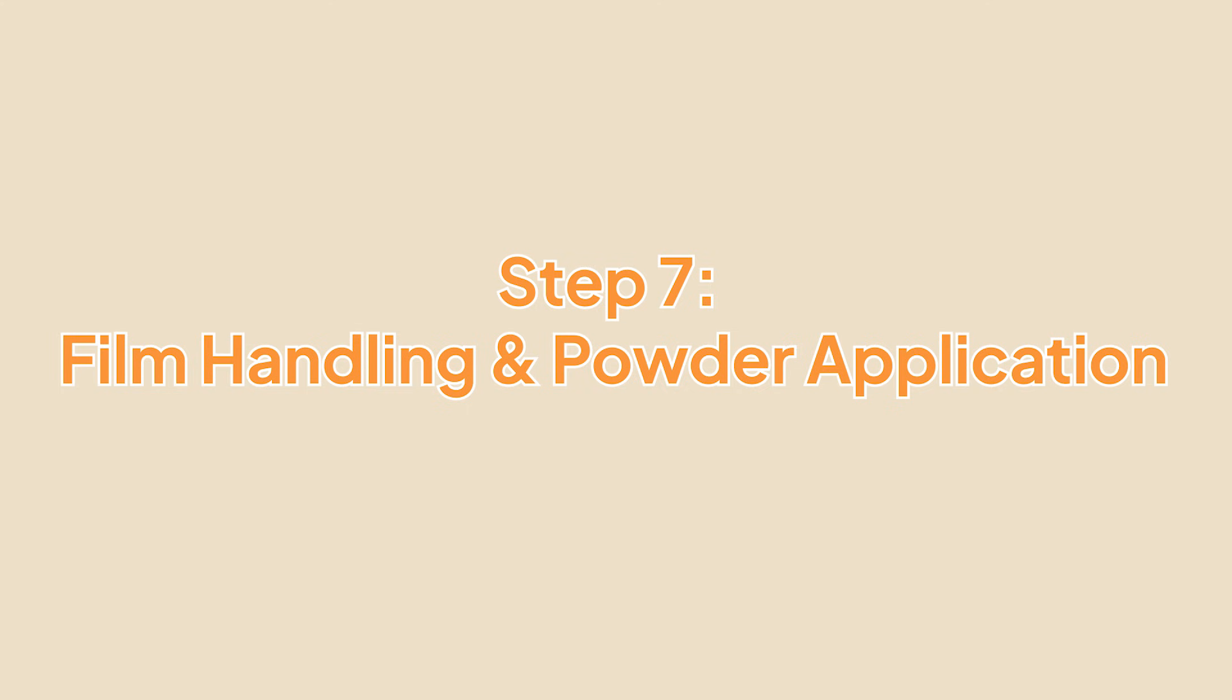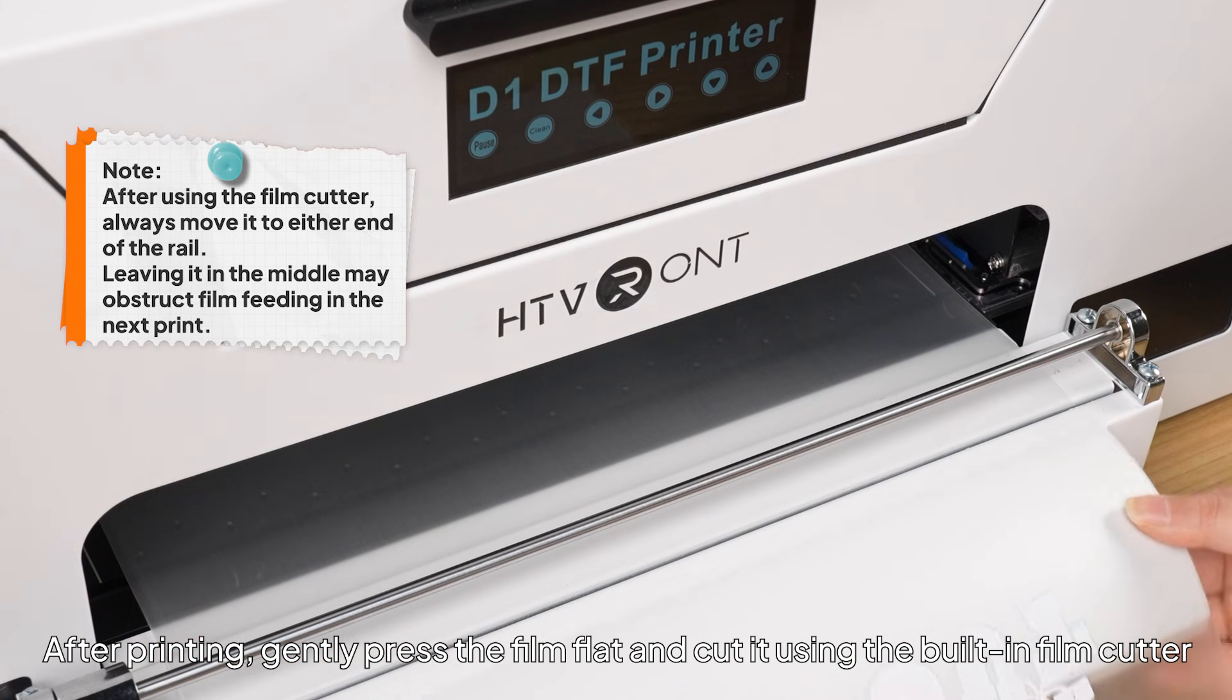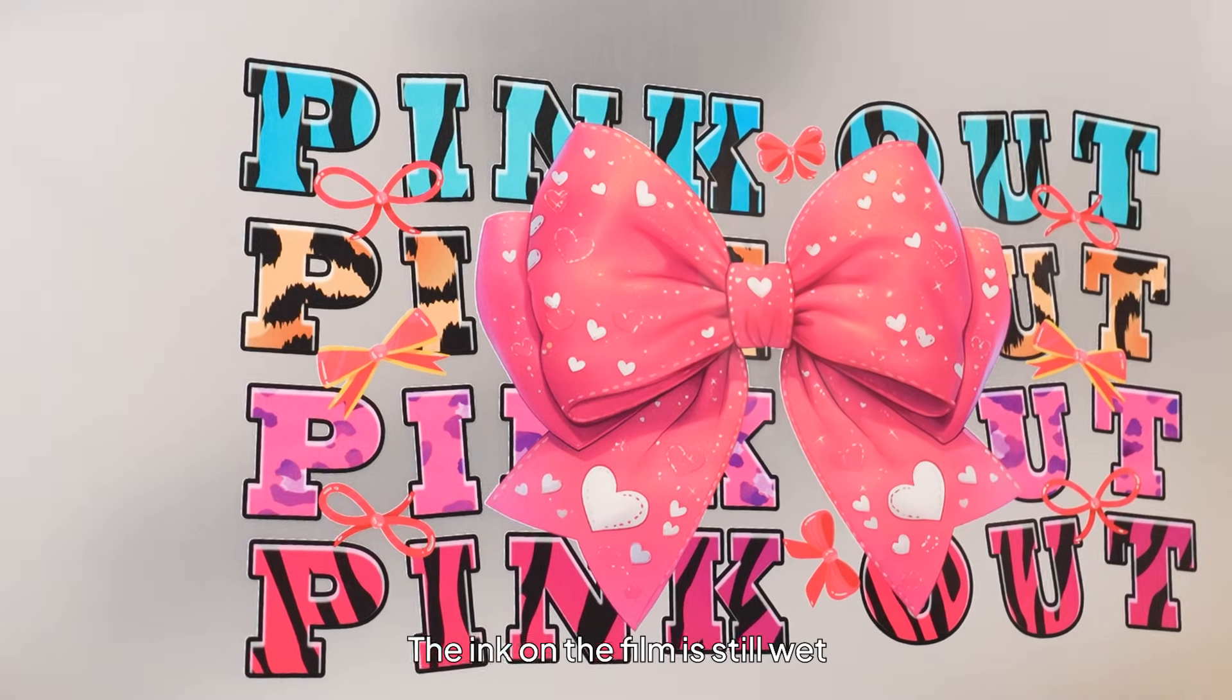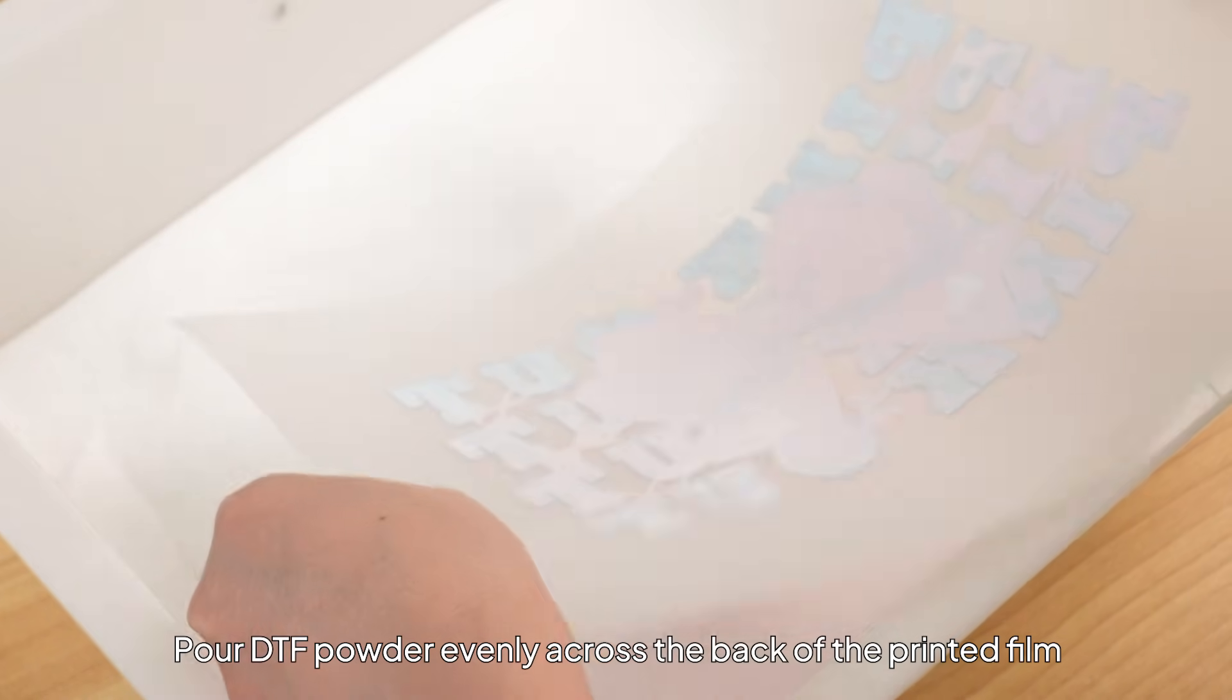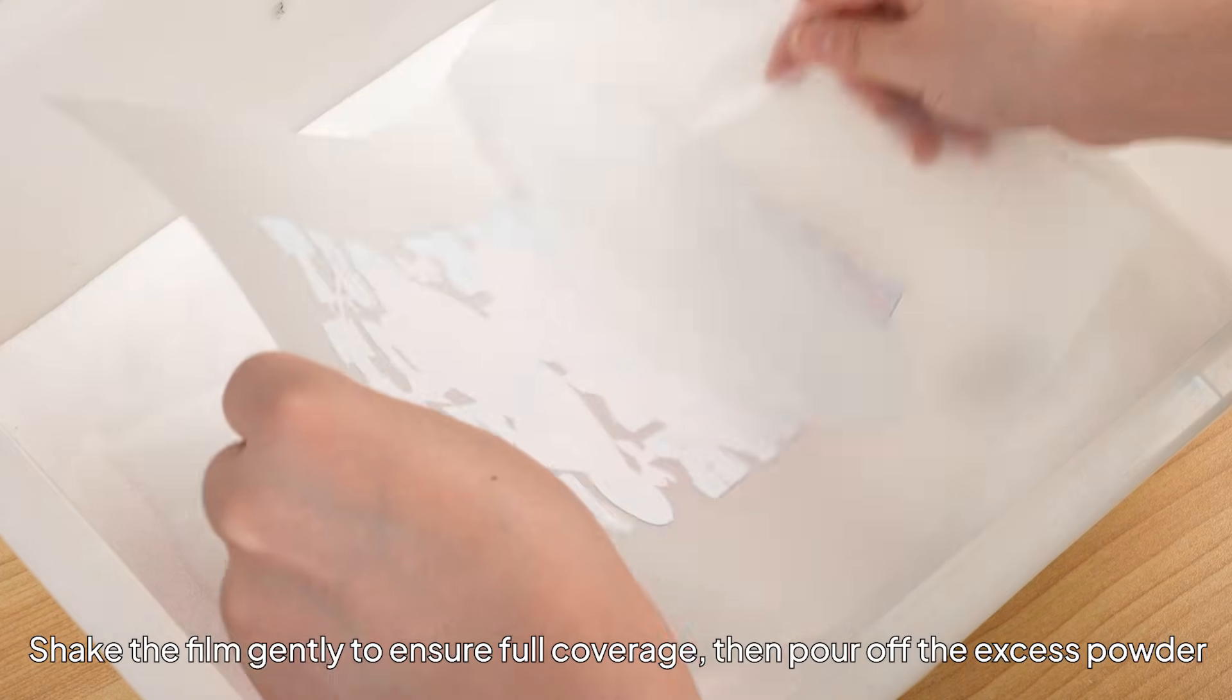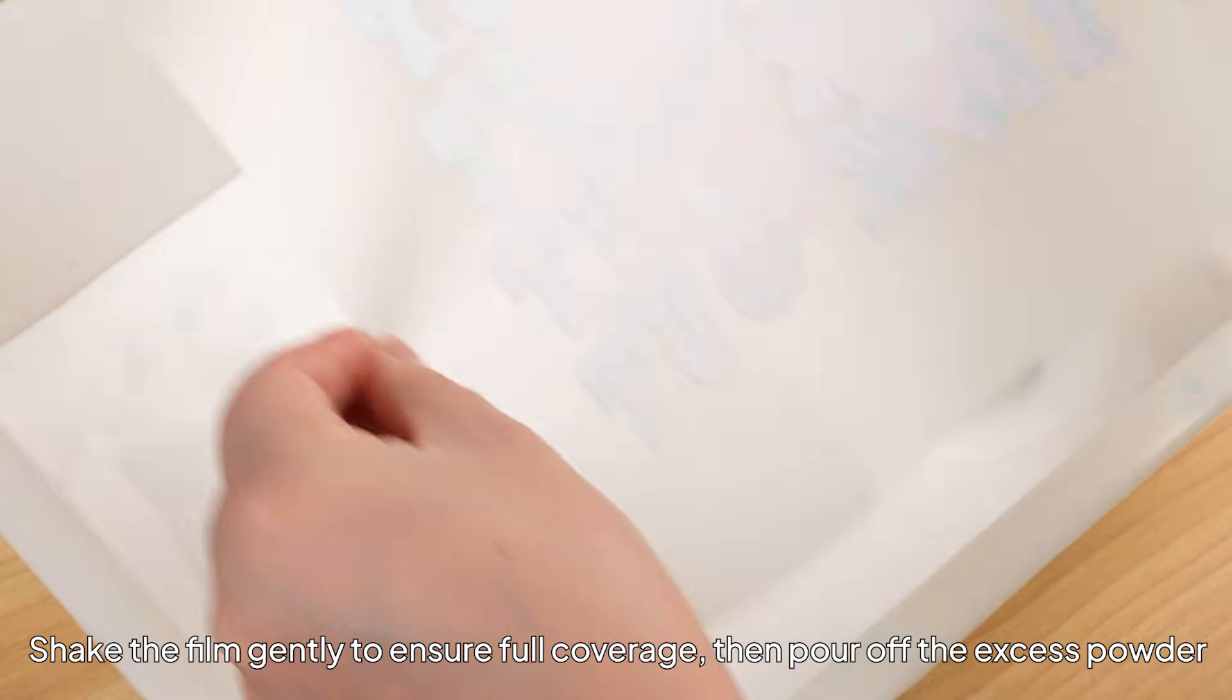Step 7: Film Handling and Powder Application. After printing, gently press the film flat and cut it using the built-in film cutter. The ink on the film is still wet, so avoid touching the printed area to prevent smudging. Pour DTF powder evenly across the back of the printed film, shake the film gently to ensure full coverage, then pour off the excess powder.